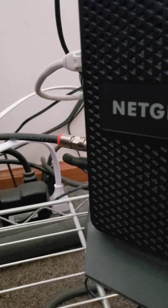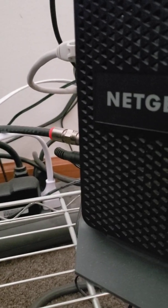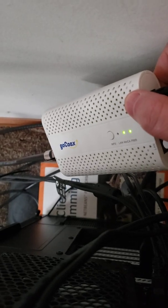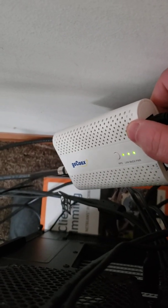So as you can see I've got one line going into my Netgear router, and the other line, which I'll move here, is going into my GoCoAX modem for the Ethernet.